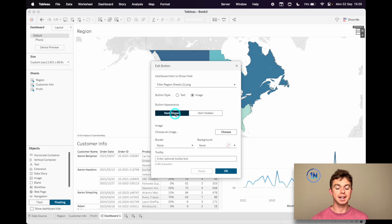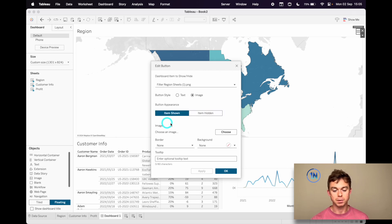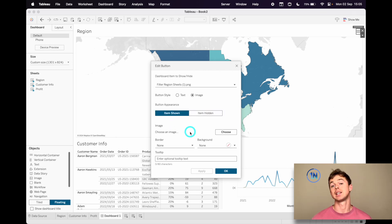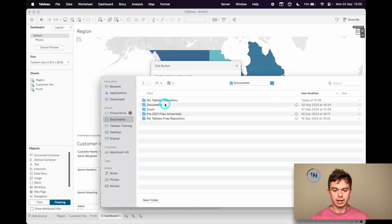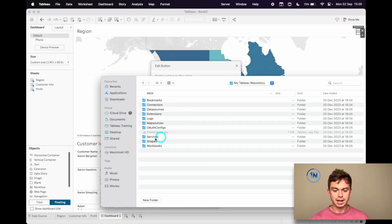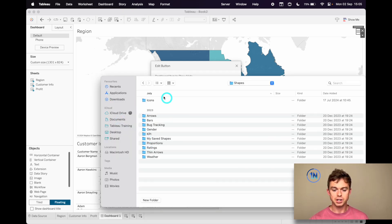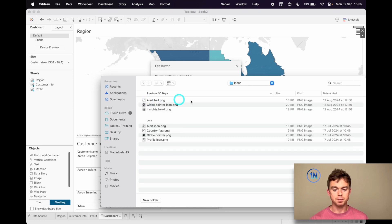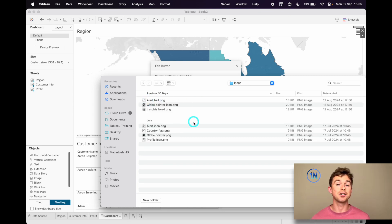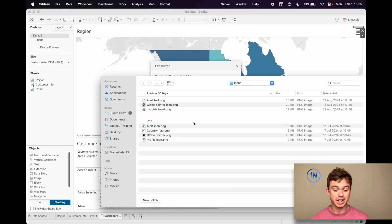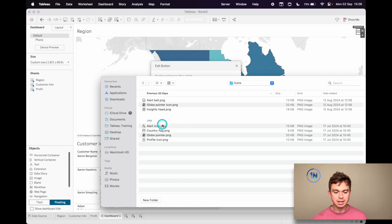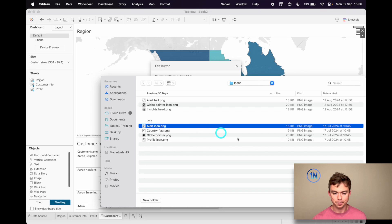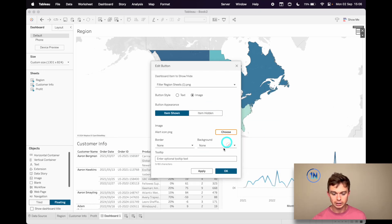And then I've got the option to edit it when it's shown versus hidden. So when the item is shown, that's when the image is shown, I'm going to choose, let's go to my Tableau repository. I've actually saved some shapes here, some icons. You can get these at flaticon.com, it's a really useful website and I use them for lots of things, just like some standard icons.